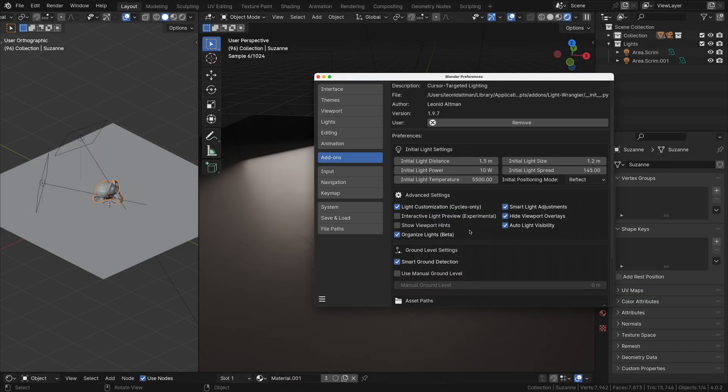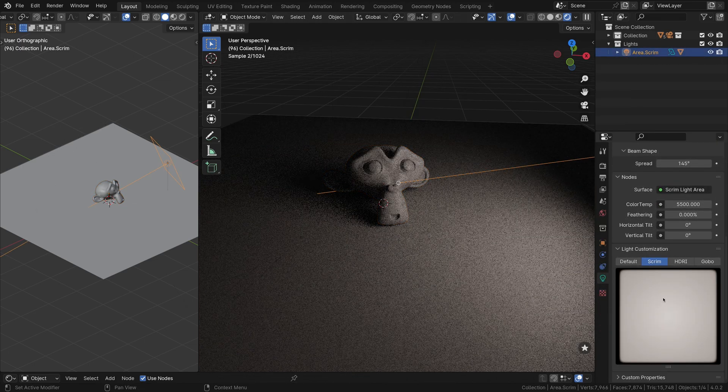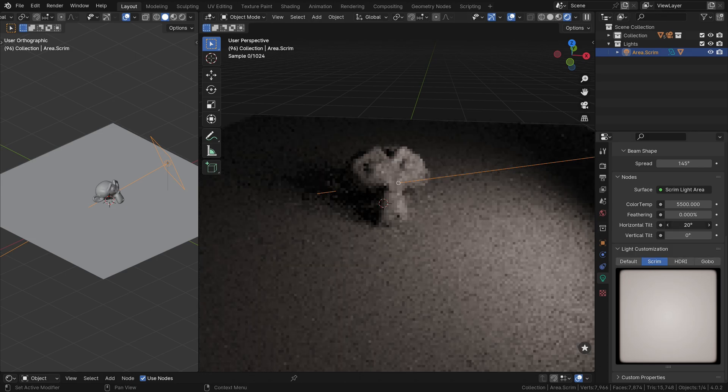Interactive Preview for Scrim Mode: Enabling the Interactive Preview in the Scrim Mode allows you to see real-time updates of the Scrim Light Effect directly on the Light Customization Panel.